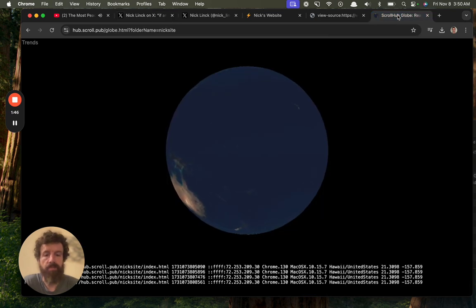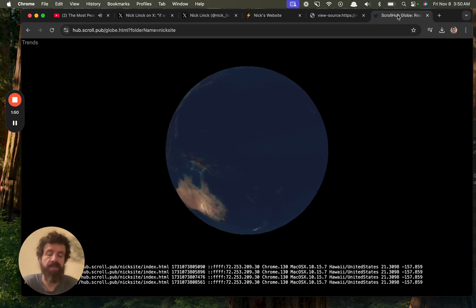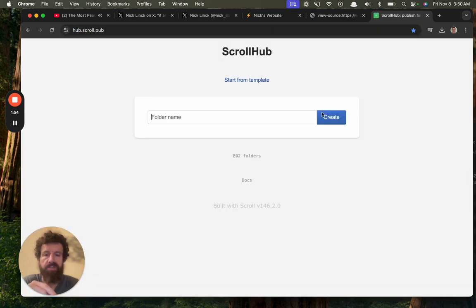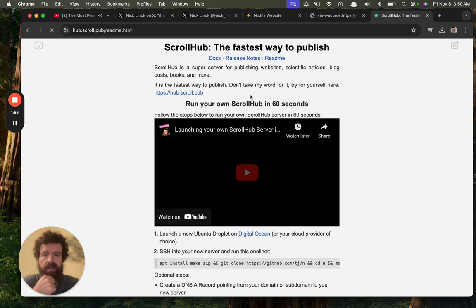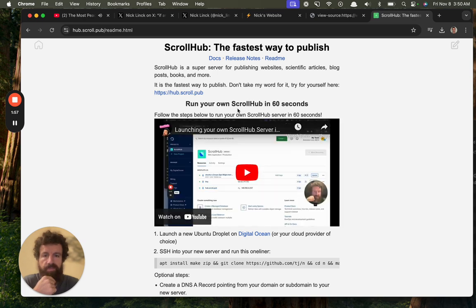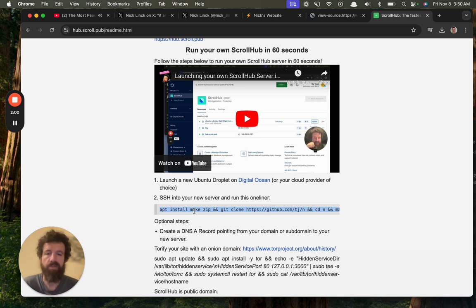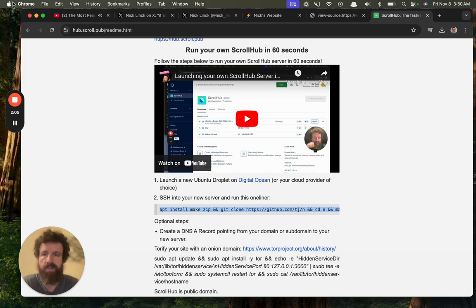But use this today. You can even run ScrollHub on your own server. It only takes 60 seconds—less than 60 seconds to do that. You just click on readme. It's basically a one-liner. You just launch a new virtual private server, run that one line, and then you've got your own ScrollHub.